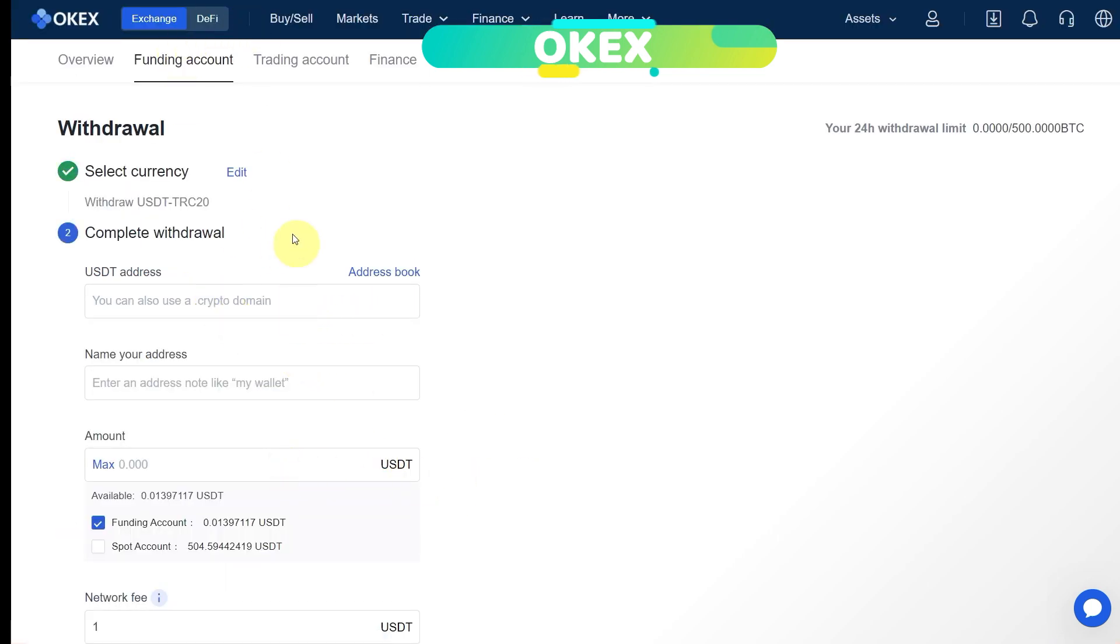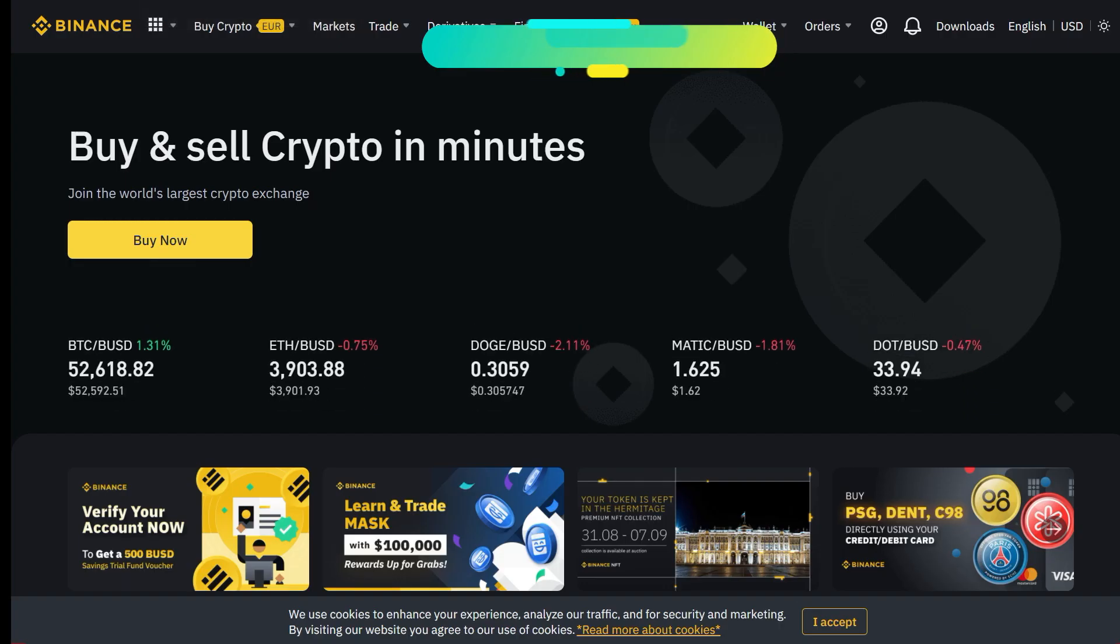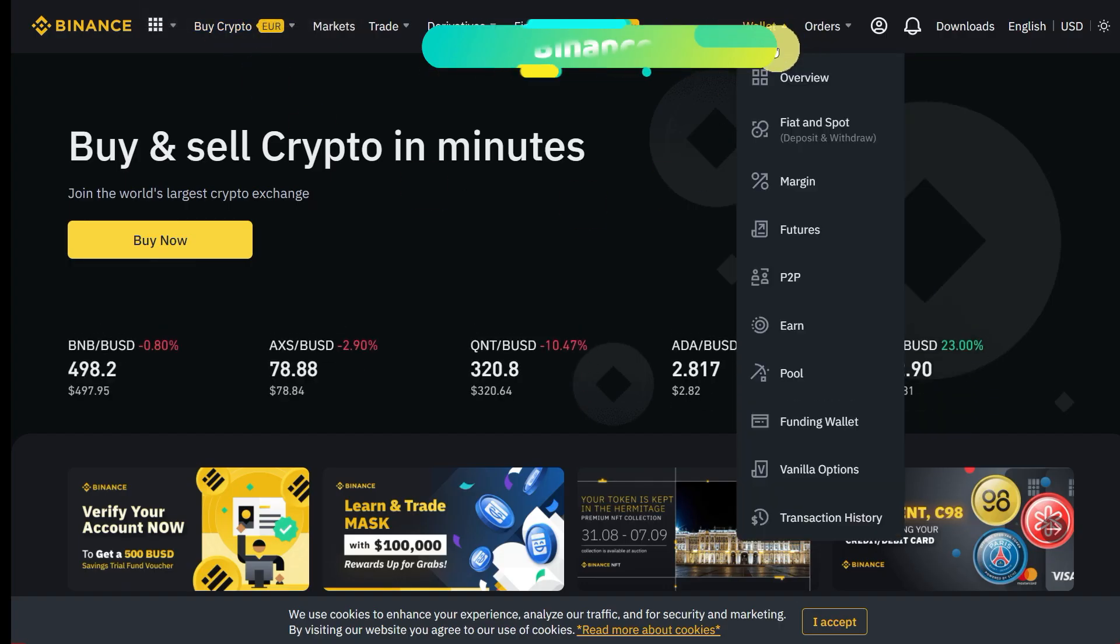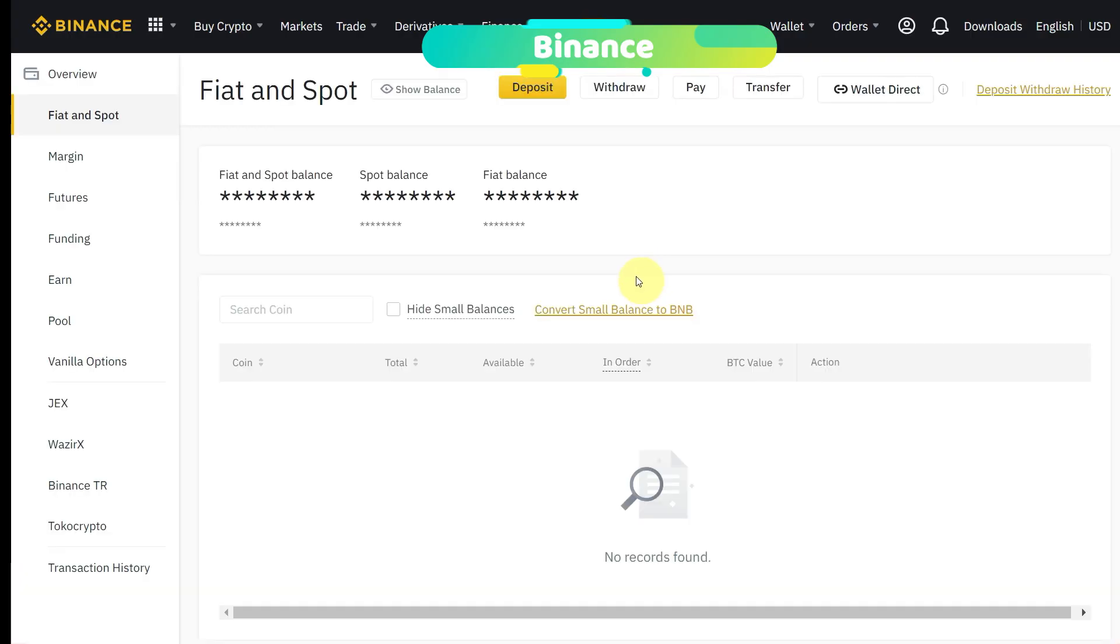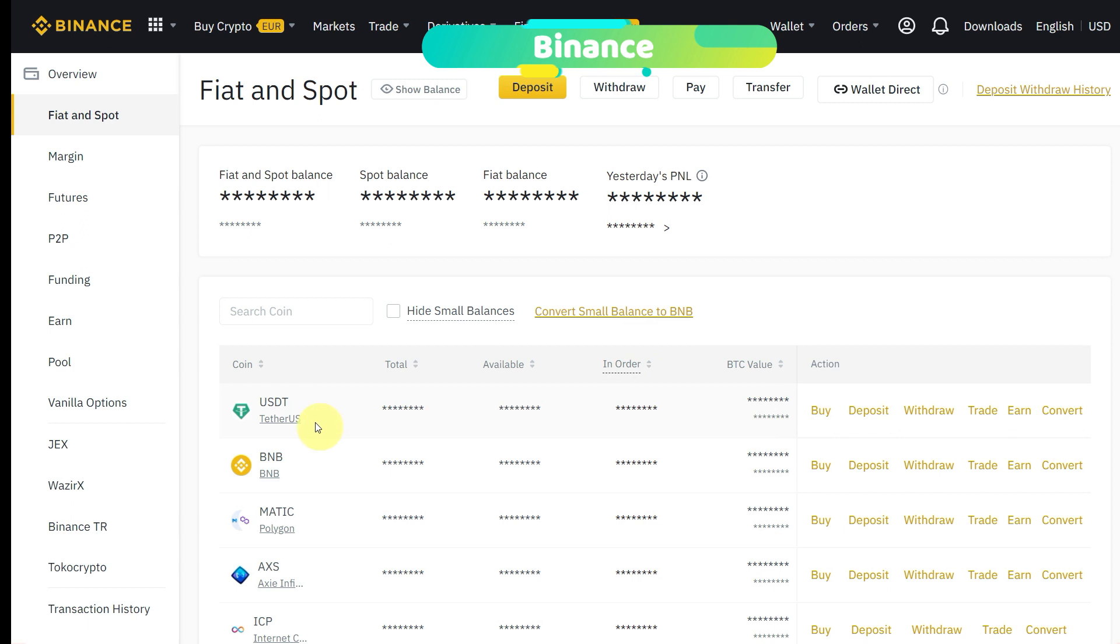Here you need the wallet address. To get the wallet address, go to Binance. Under the wallet, click on fiat and spot. It will redirect you to this page. Here you can scroll down and in front of USDT, we can click on deposit.